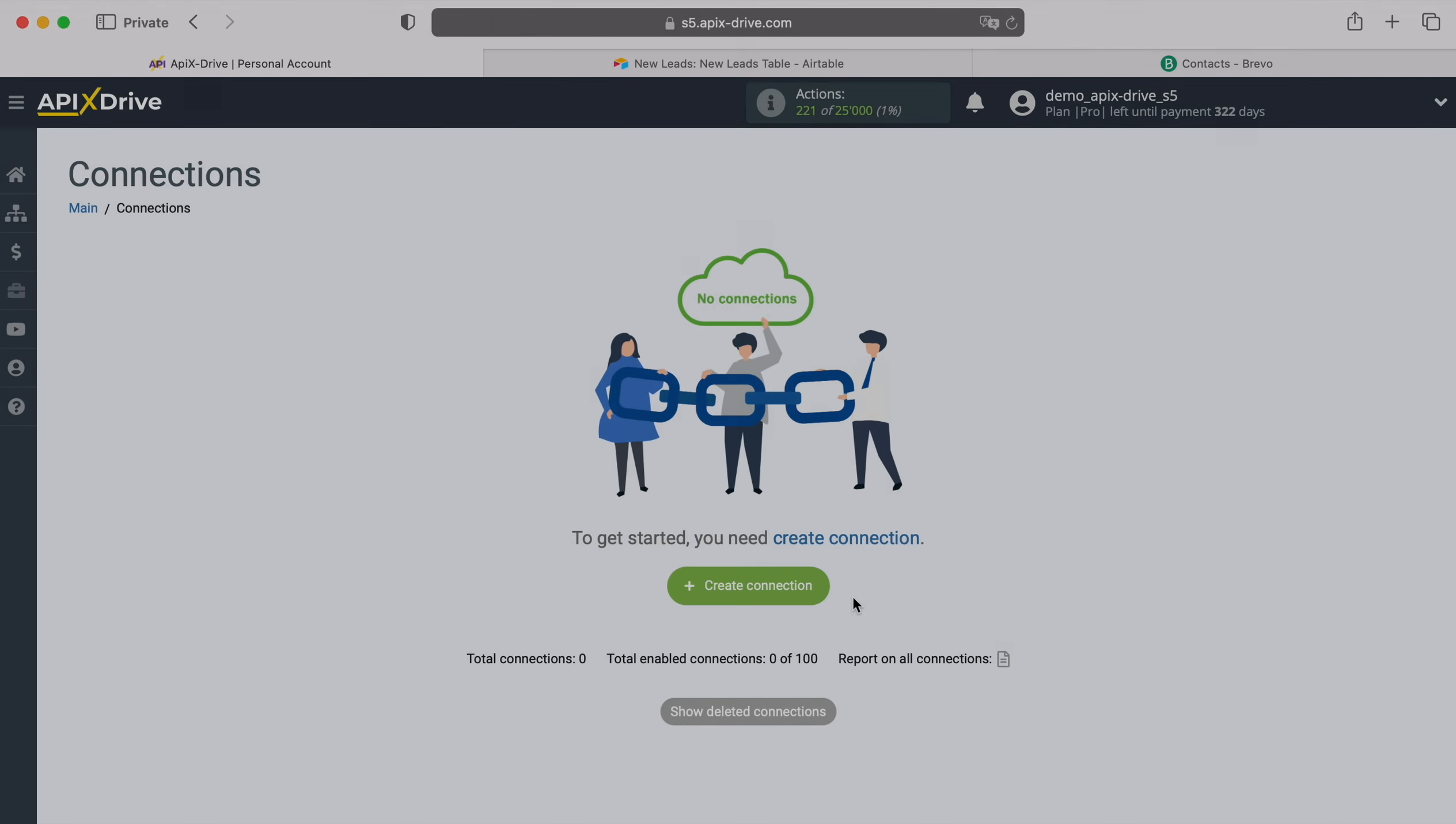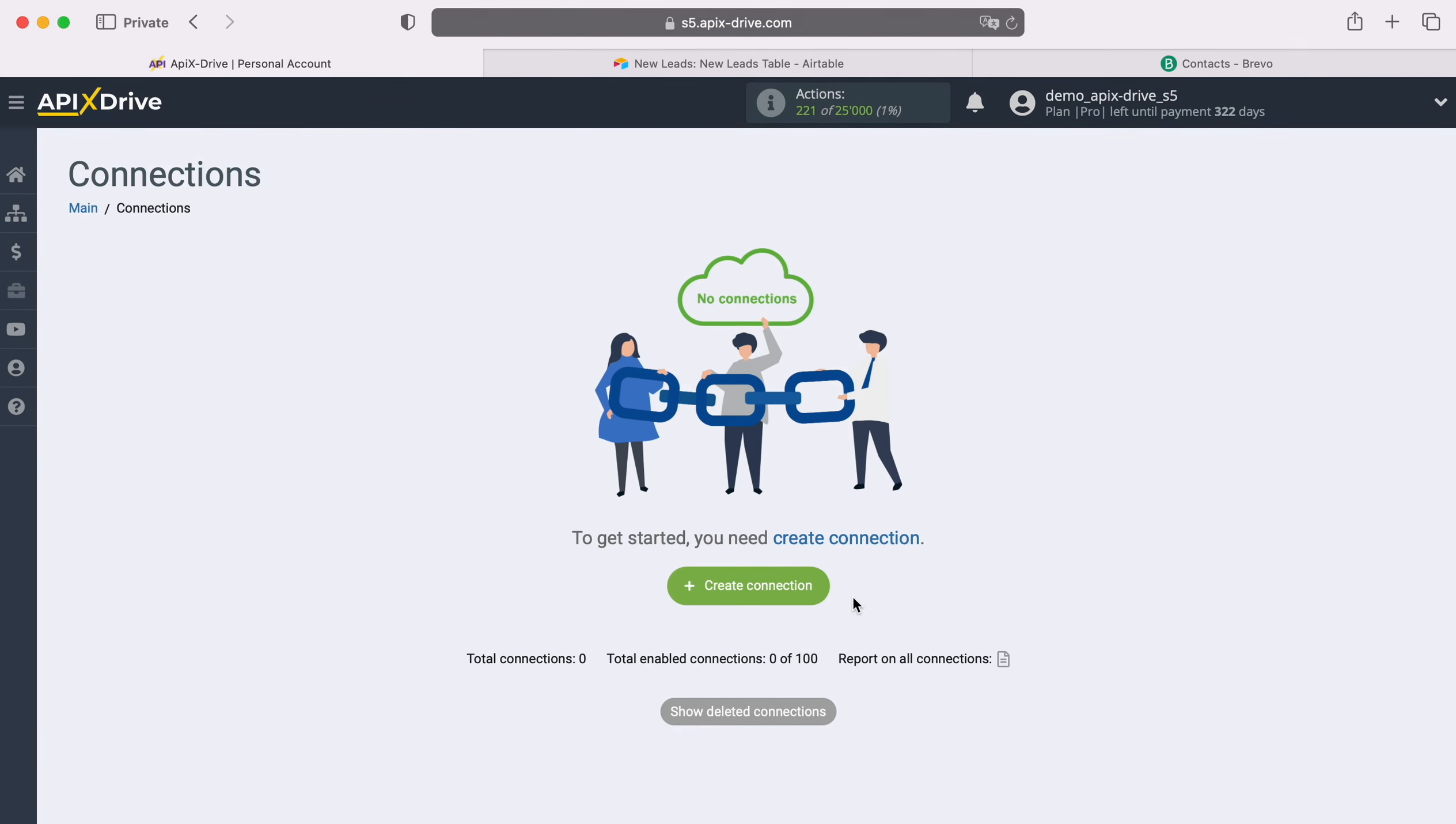Hello everyone, my name is John. Today I will tell you how to set up integration to transfer new rows from Airtable to Brevo.